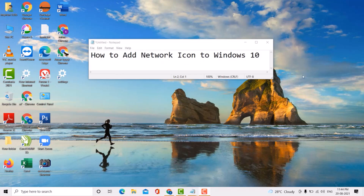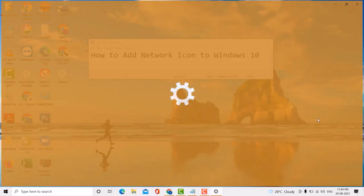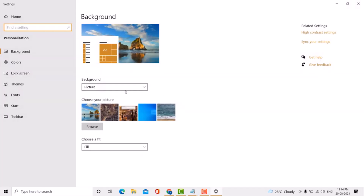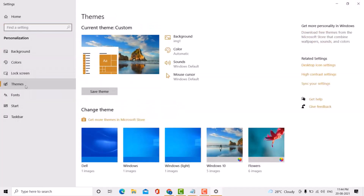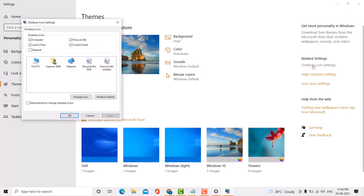Very easy — firstly click on Personalize, then click on Desktop Icon Settings.